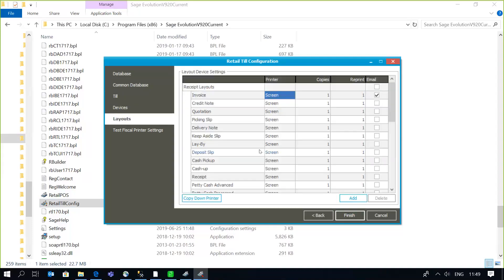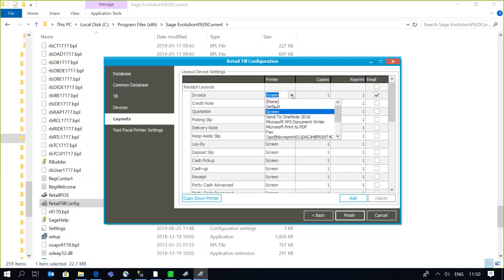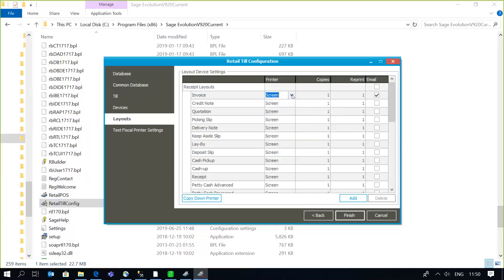You can also specify where the printout is going to be — to screen, a specific printer, etc. — the number of copies to be printed, and whether you're going to be emailing those transactions at the point of entry. So the configuration is now set up.